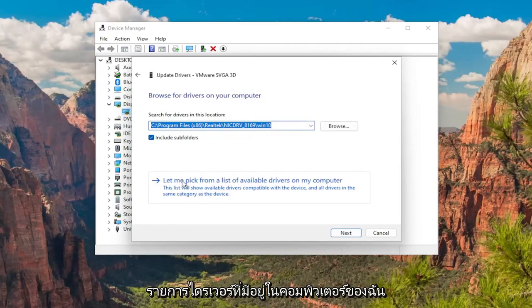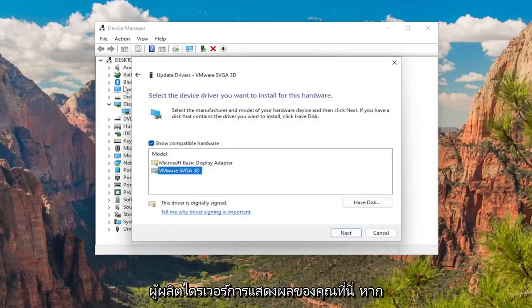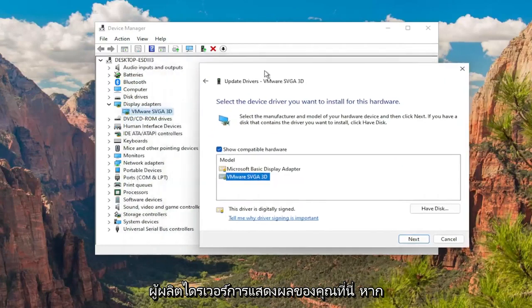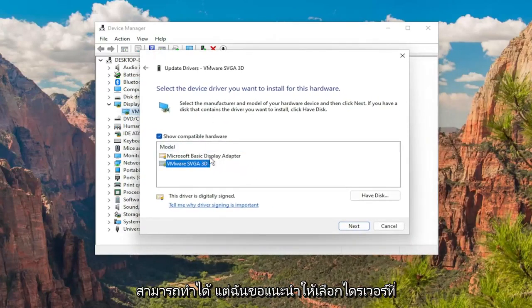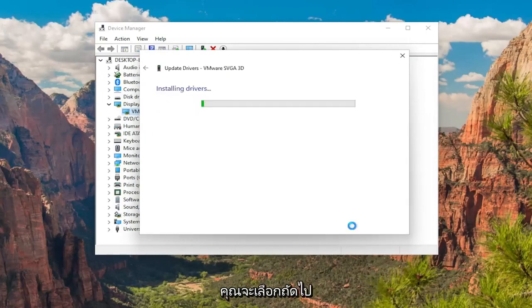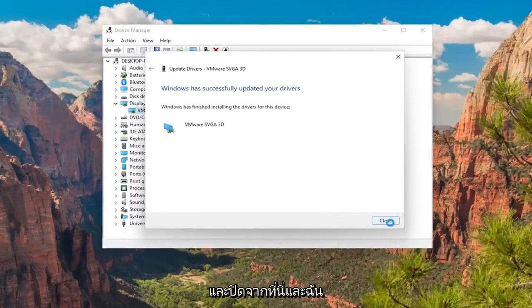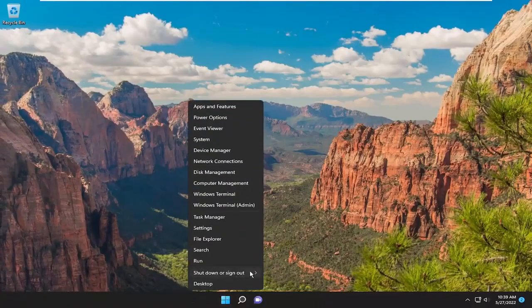Select let me pick from a list of available drivers on my computer. Select the one that's specific to your manufacturer of display drivers. If you have to select a generic driver you can, but I'd recommend selecting the more specific one for your device. Then select next, give it a moment, close out of here, and I would suggest restarting your computer at this point.